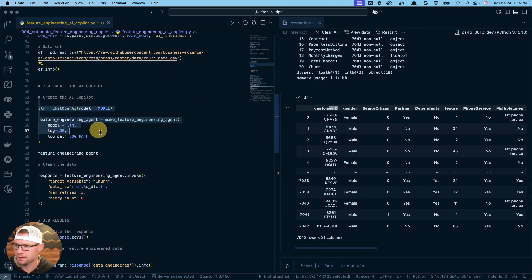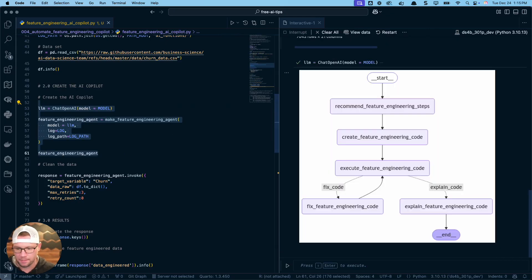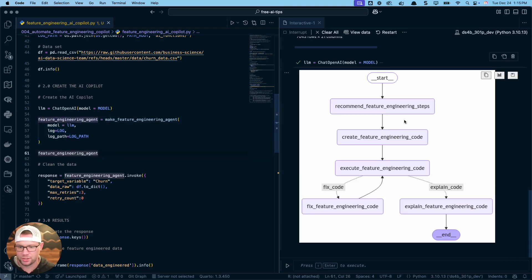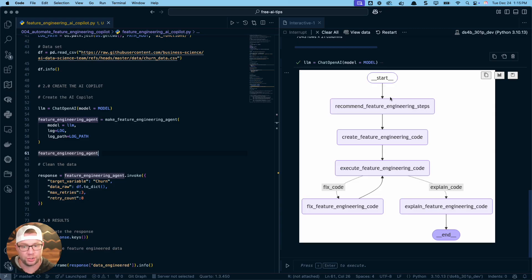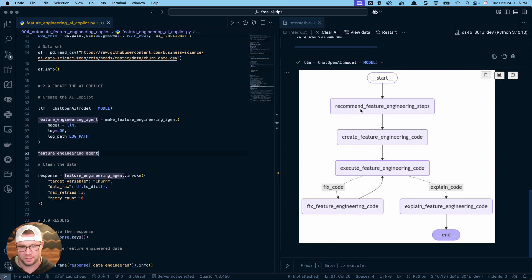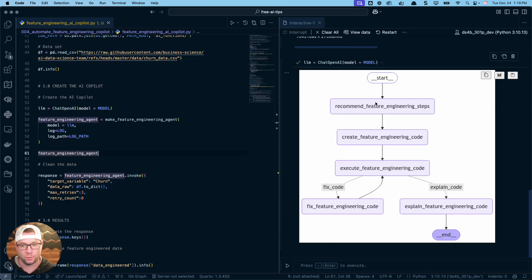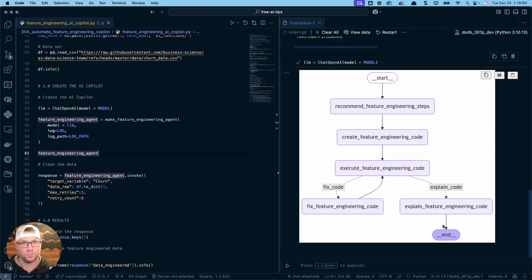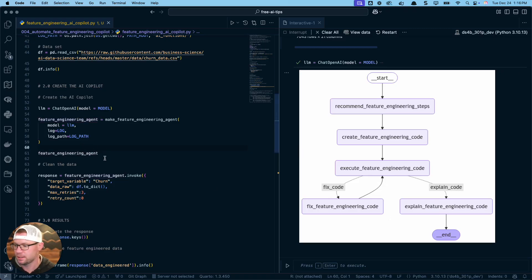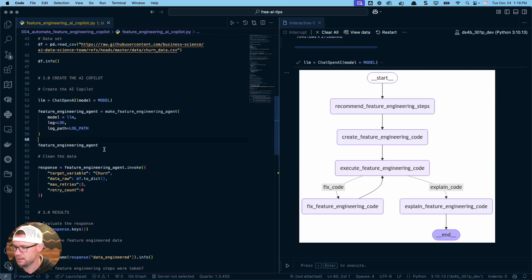This agent's going to analyze your data set and it's going to recommend what steps to do to get this thing in the right format for our analysis. To make this feature engineering copilot, we're going to run this code here that sets up our AI model and creates this agent. When we print the agent to the screen, we're going to see this thing—it's called a mermaid plot. This is basically a workflow, the step-by-step process where we provide the information for this agent to run. It's going to take all of these different steps. First, this node is going to recommend the feature engineering steps. The second node creates the feature engineering code to run these steps. Then it's going to execute that code on your data set.